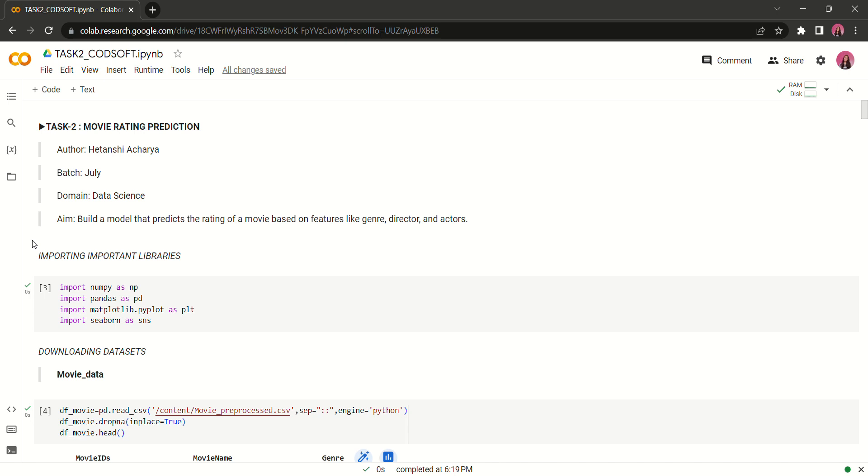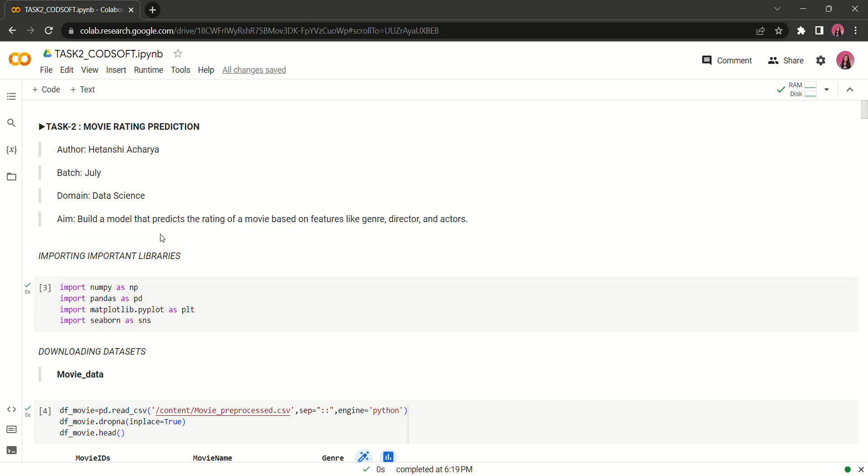Hello everyone, myself Bhetanshi Acharya and this is task 2 movie rating prediction under the internship program at Codesoft. The aim is to build a model that predicts the rating of a movie based on various features like genre, director, actors, gender, movie name and much more.